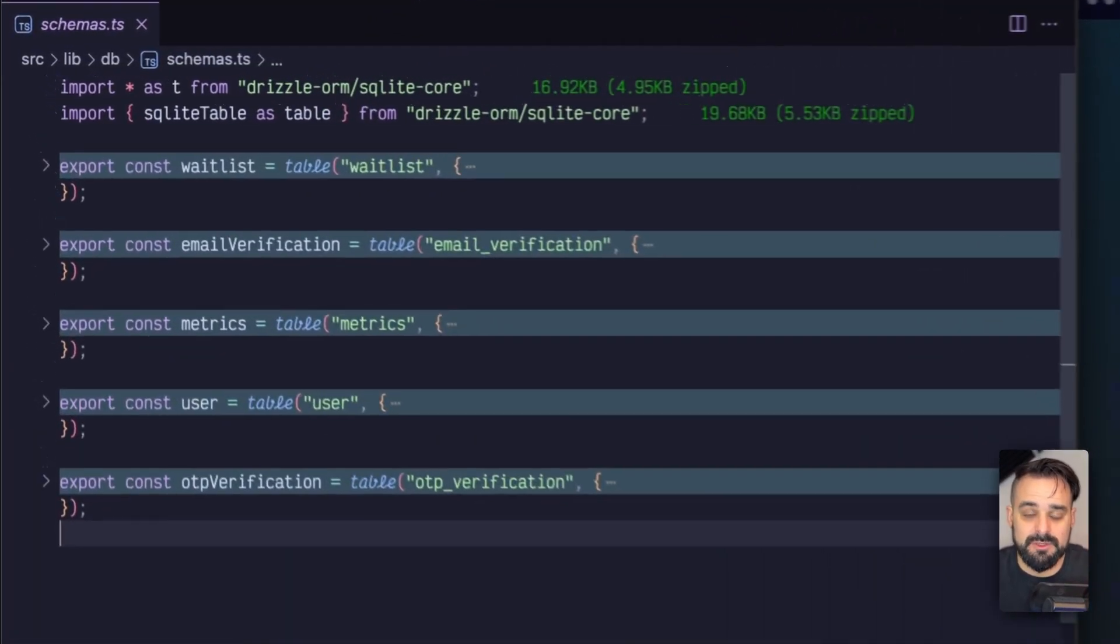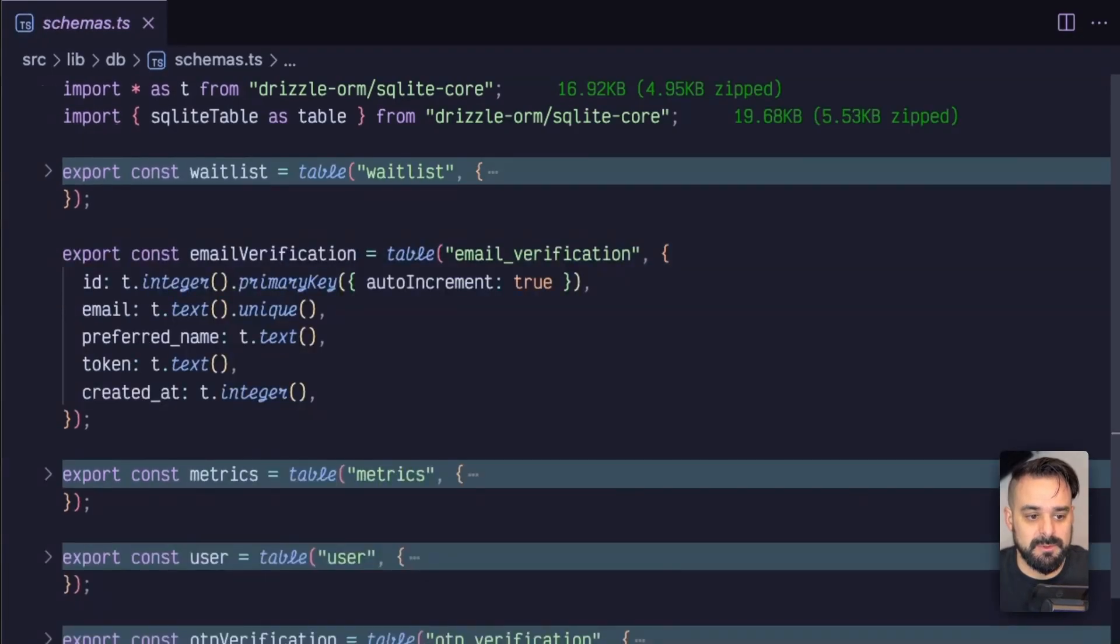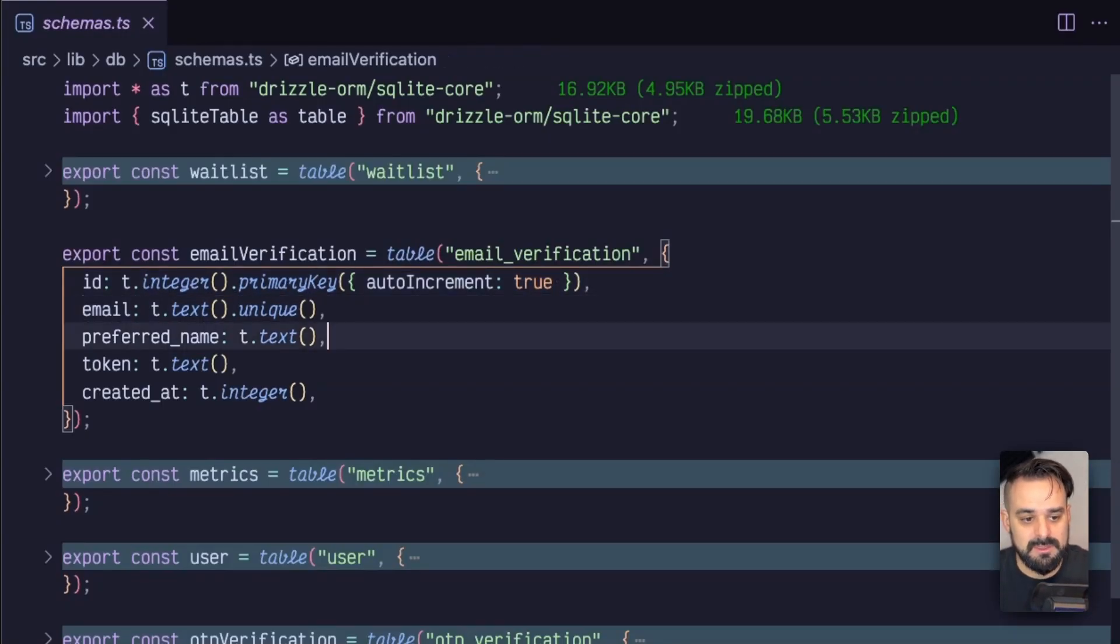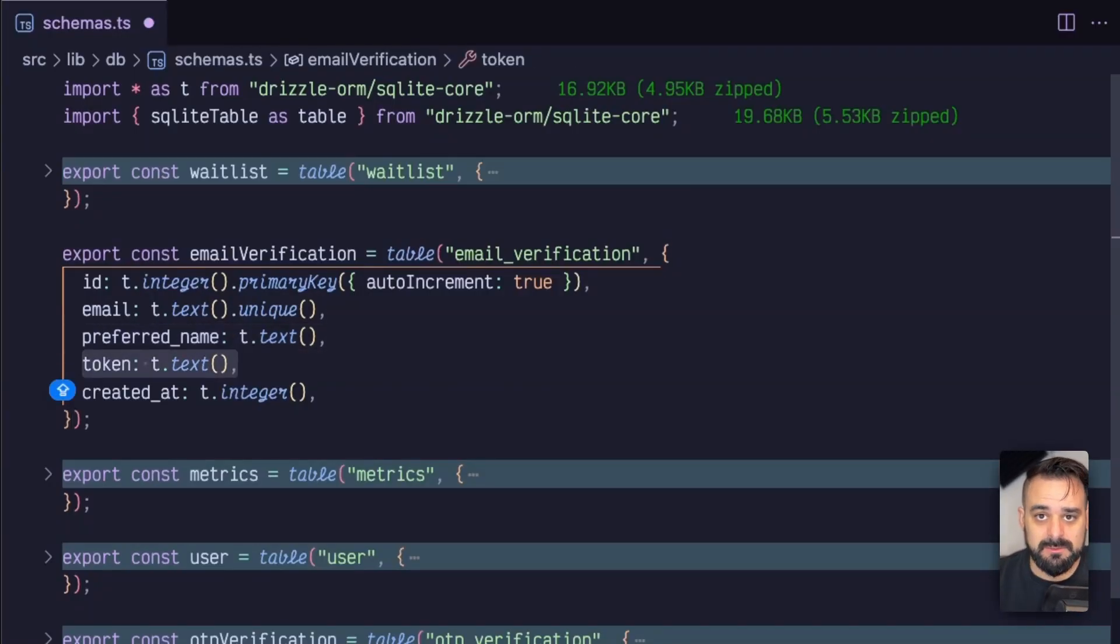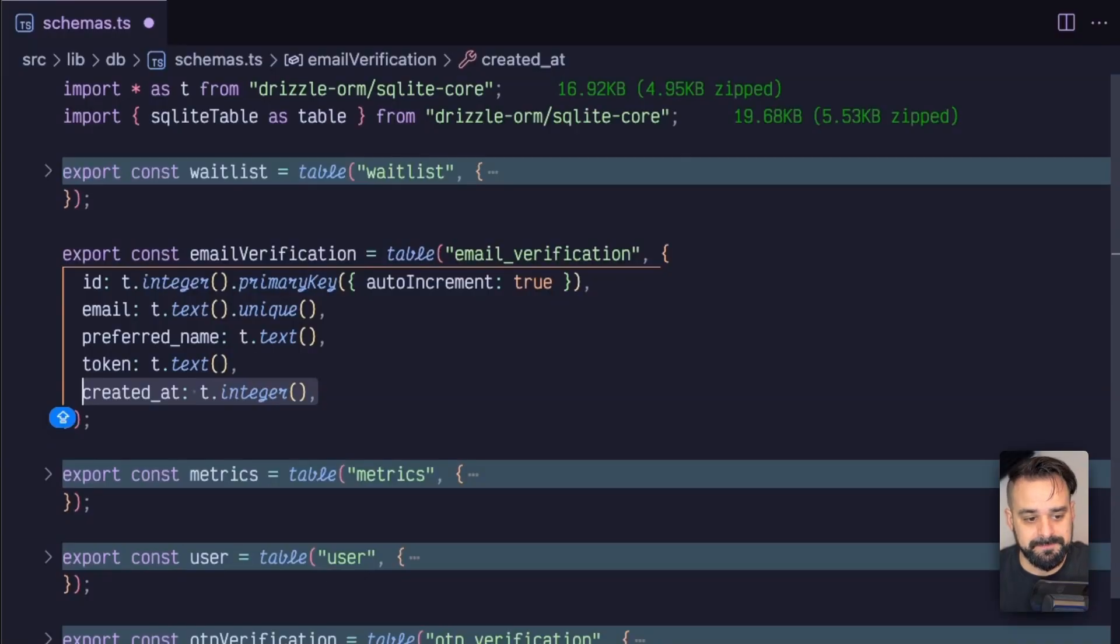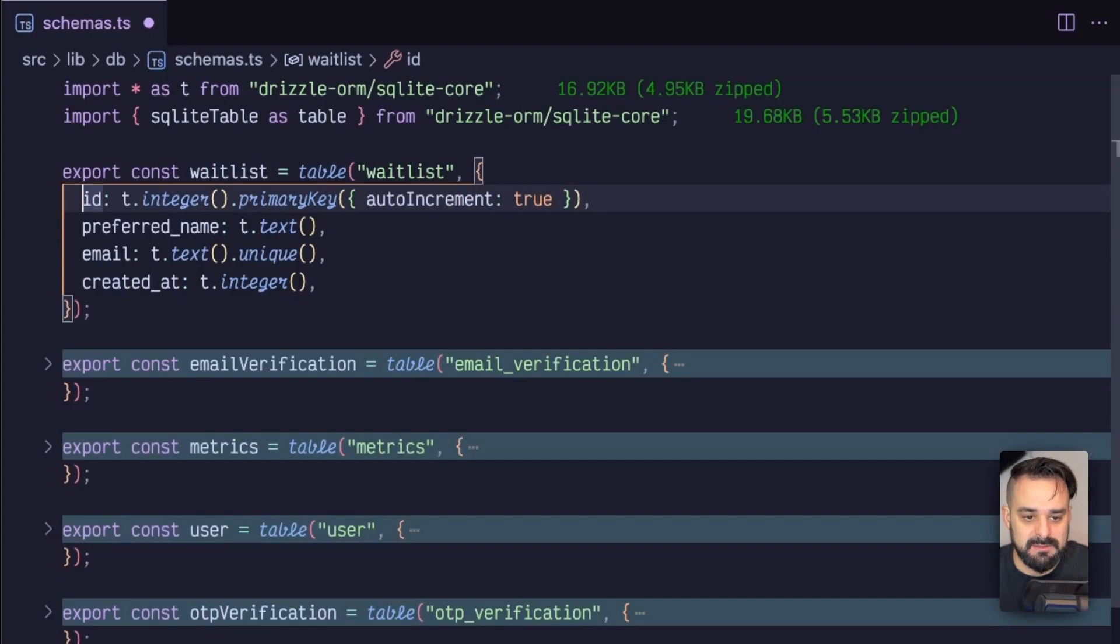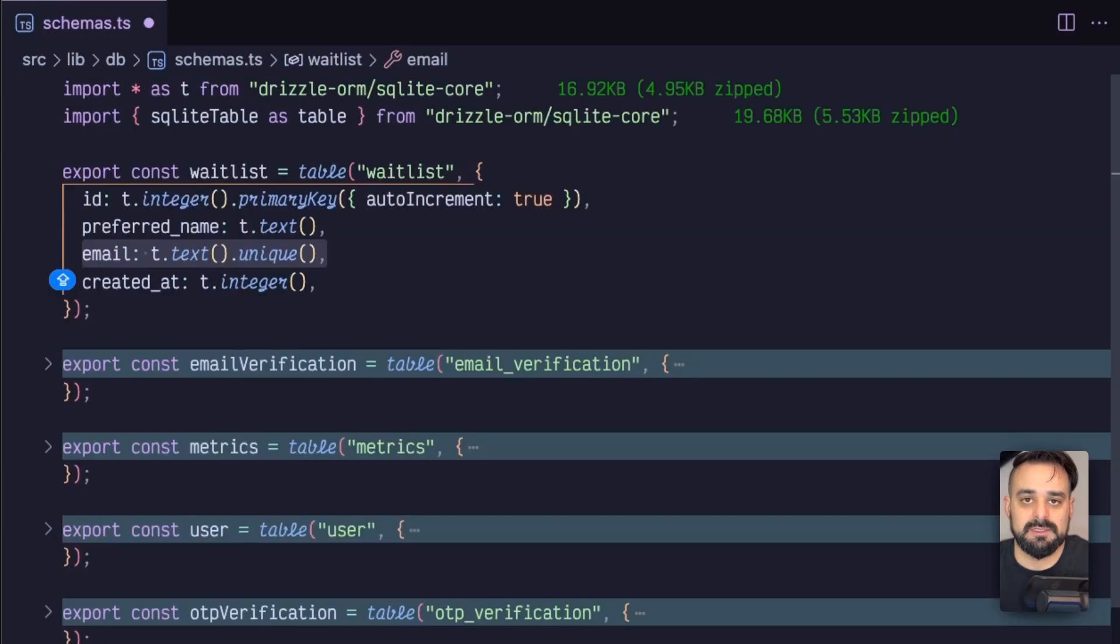The first one is the email verification table, which is where we're going to store the tokens. So we have an ID, the email which is the person trying to subscribe to us, their preferred name, the token that we're going to generate, and the time the token was created in case we need to expire it. This is going to store the token until they verify. Once they verify, we remove them from the email verification and add them to the waitlist. The waitlist has pretty much the same information, except we don't need the token anymore because we already validated the email.